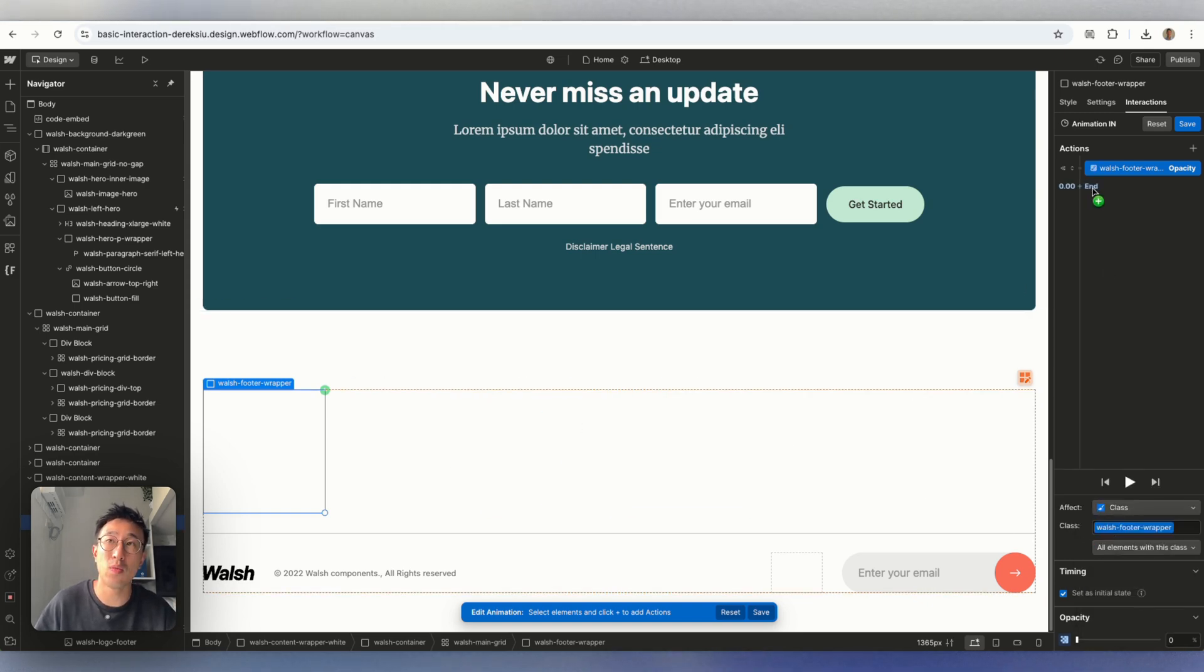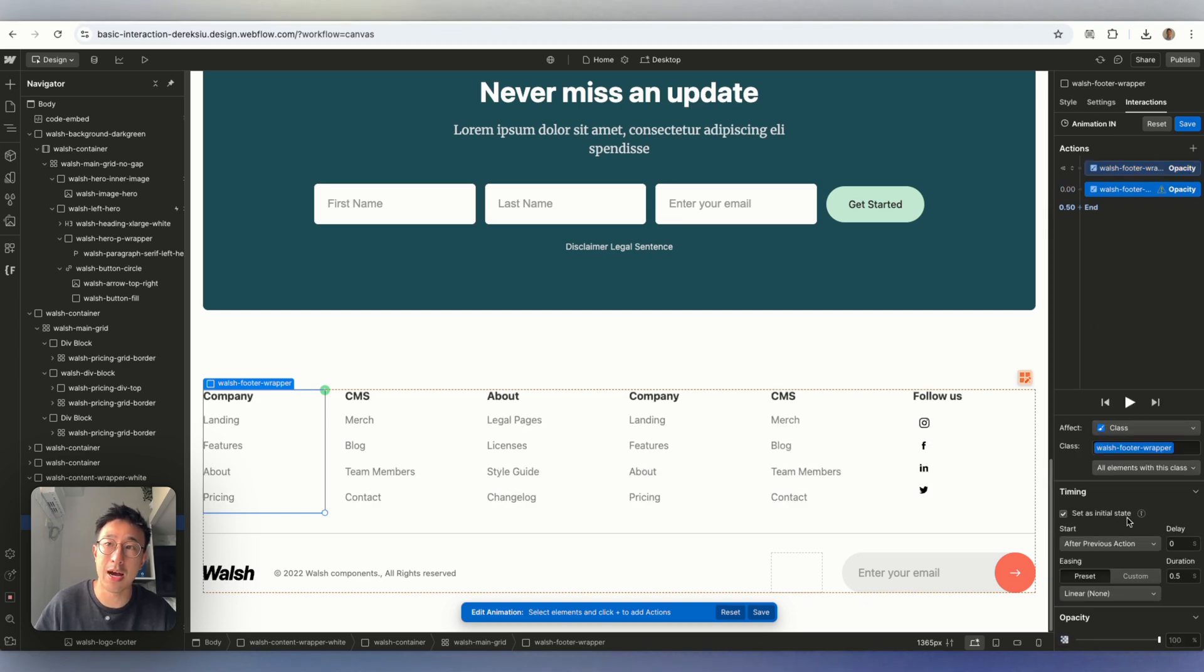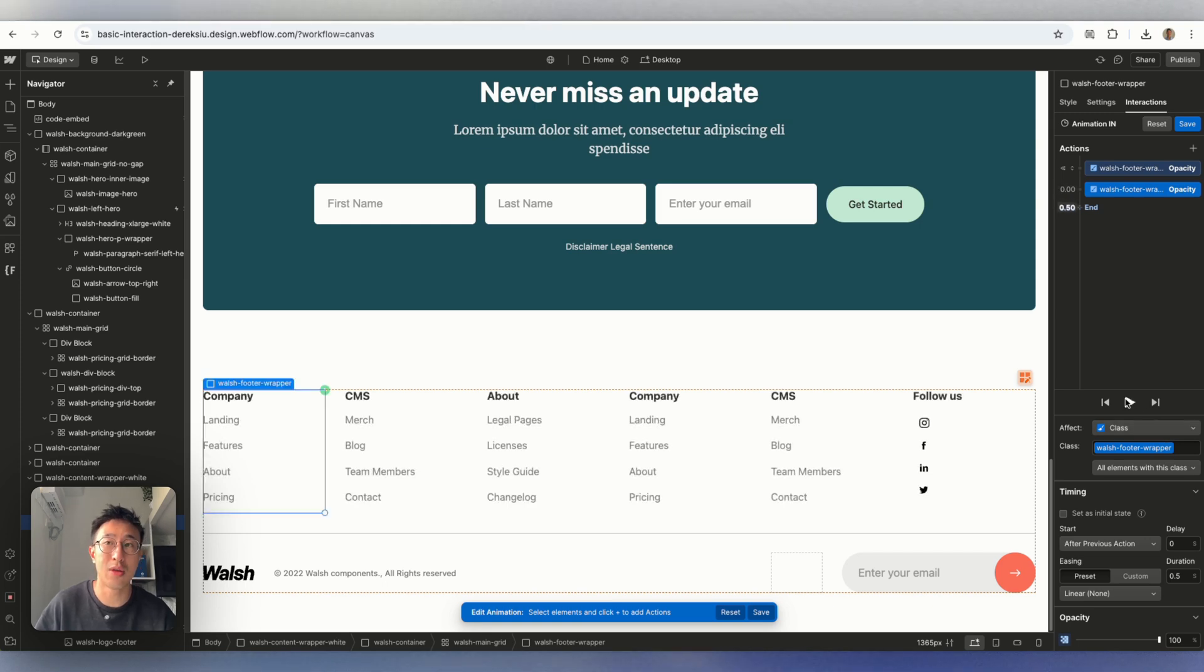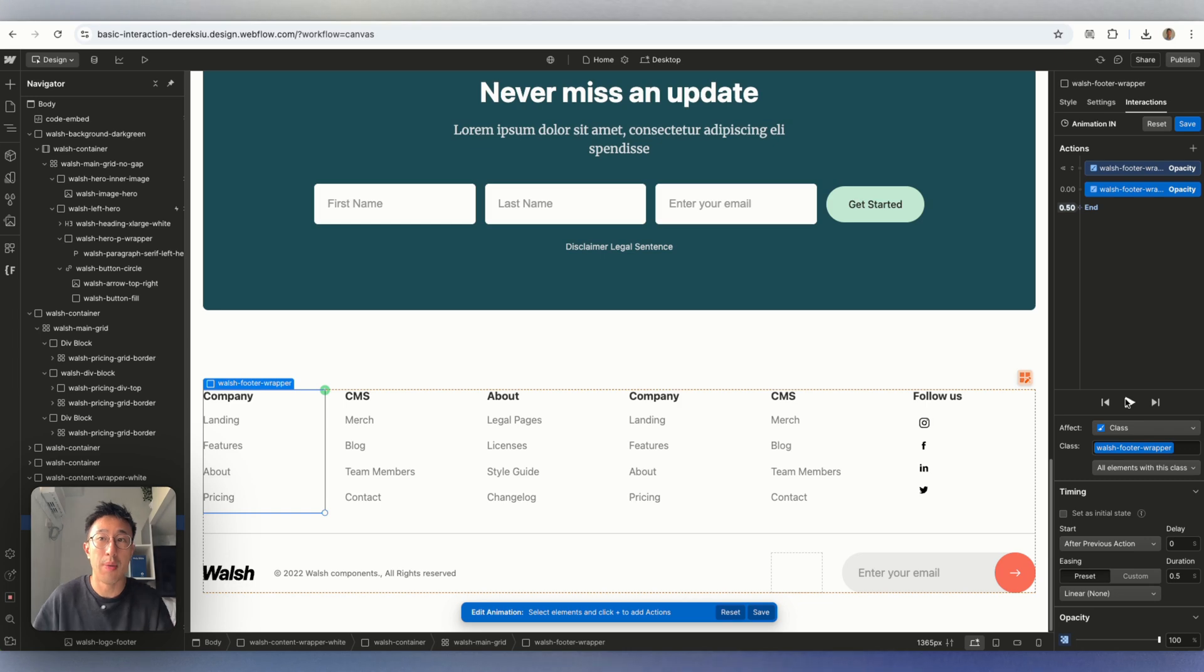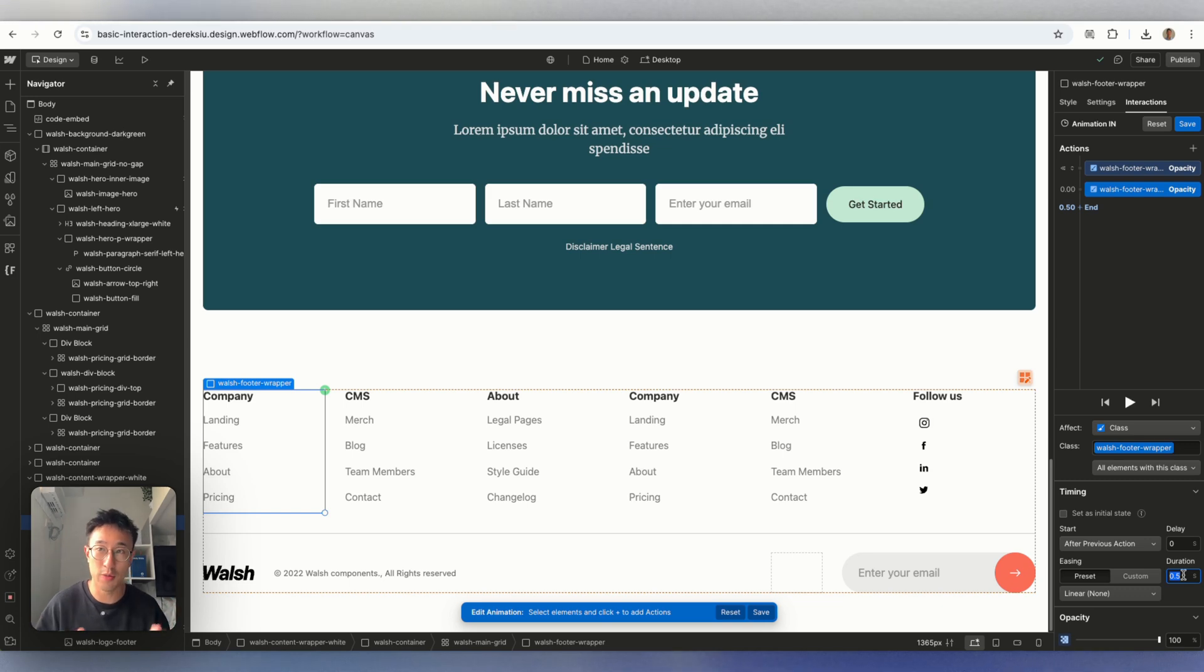And at the start, we can make the opacity to be 0%. We can put set as initial state, we can even affect a class, so affects all three of them. Then where it says end, we can go ahead and hit plus, we can go ahead and hit opacity one more time. And this time, we can change the opacity to 100%. And if we hit play, it's going to just do that 0.5 second opacity when it's in view, but we can make it even more flexible. We can put a delay into it, we can change the duration of the fade.